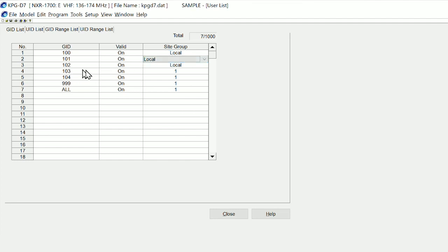Or you are addressing site group one, and site group one is for group call 103, 104, 999 priority group, or an all call.